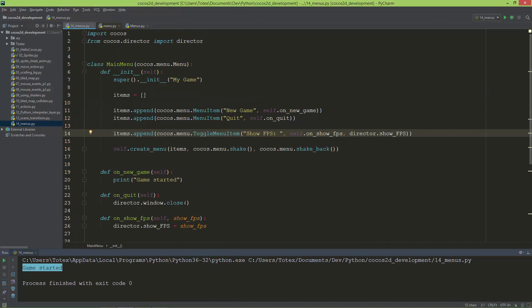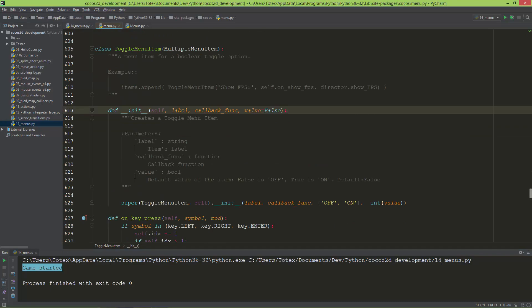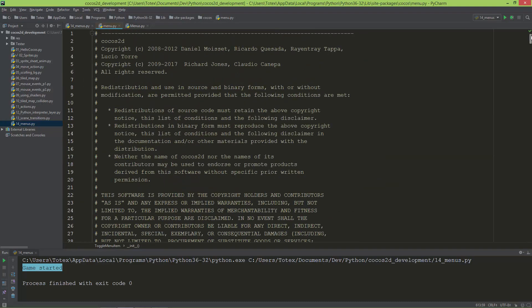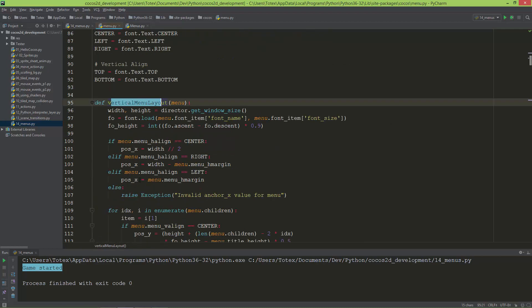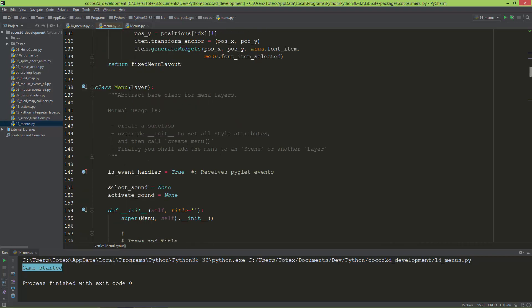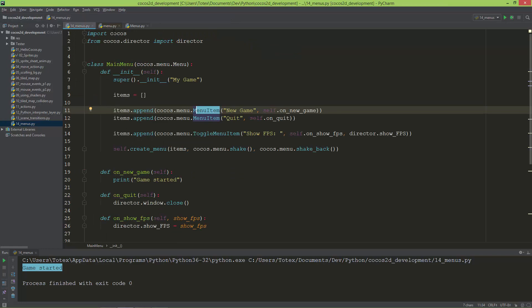You can go to the Cocos2D Python documentation and learn what other menu items or menus are available inside Cocos, or you can go to the source code and find all sorts of menus there — for example, a vertical menu layout.